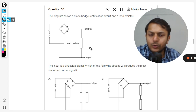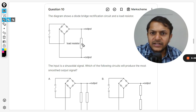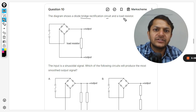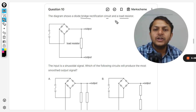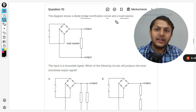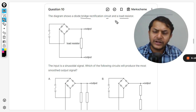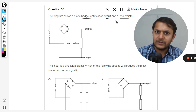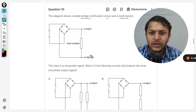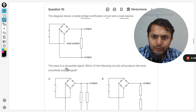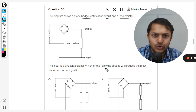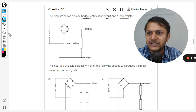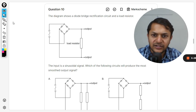Dear students, let us see what is in this question. The diagram shows a diode bridge rectification circuit and a load resistor. Bridge rectification is another kind of variation for rectification. It is used to produce a smoothed output. The input is a sinusoidal signal as usual. Which of the following circuits will produce the most smoothed output signal?